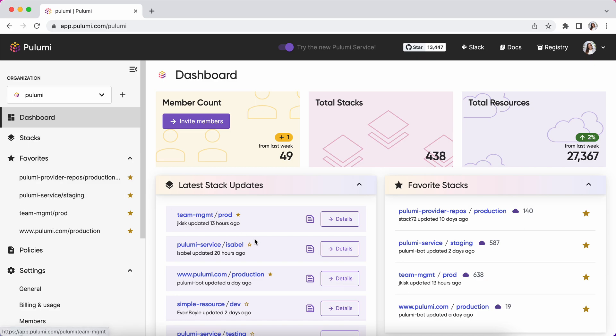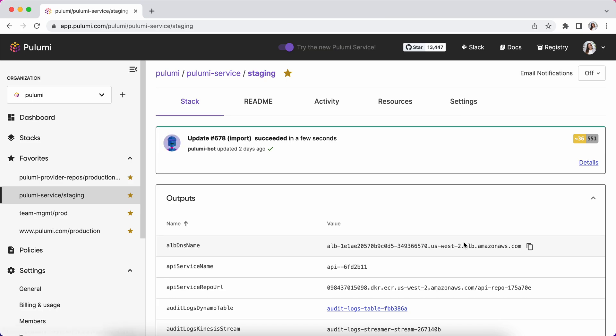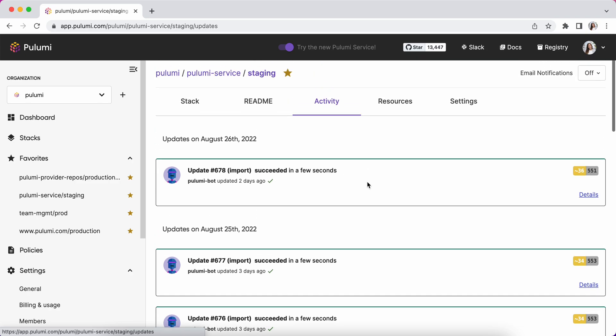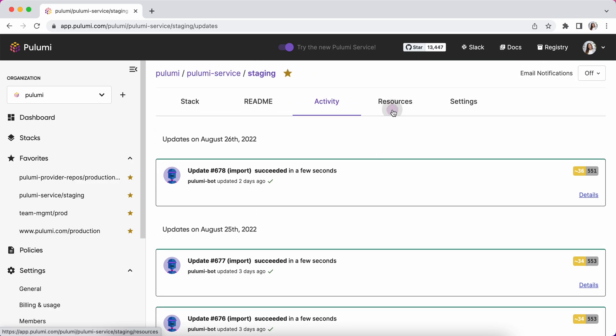If we want to walk through a specific stack, we can jump to it from anywhere on my favorite stacks or on the dashboard. I can see its recent activity, when it's been updated and by who.